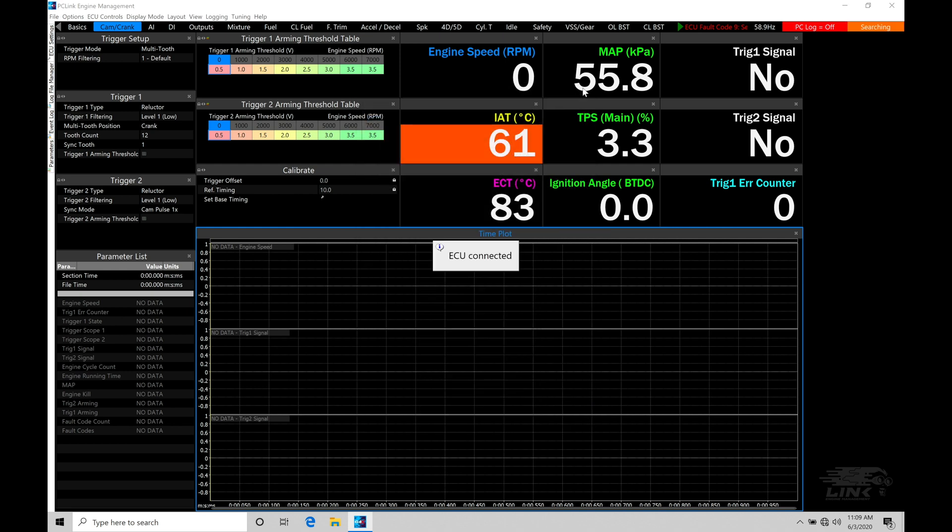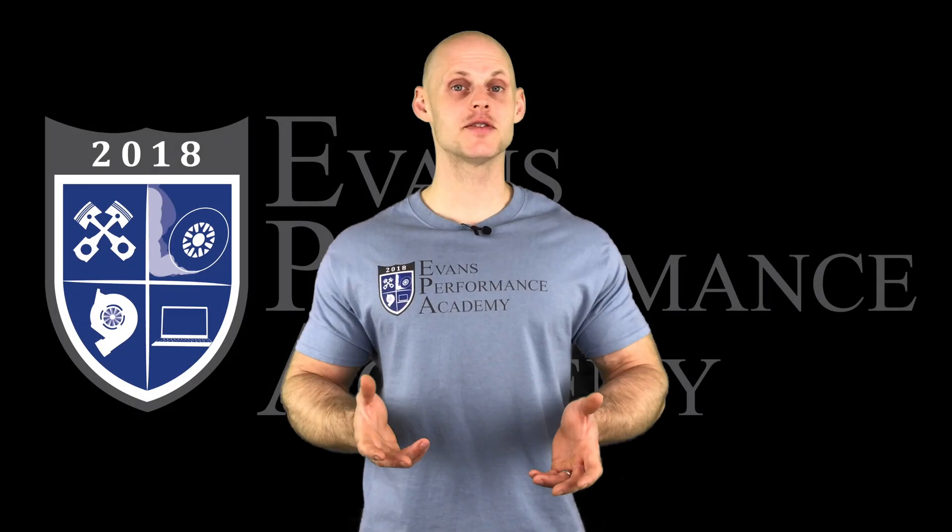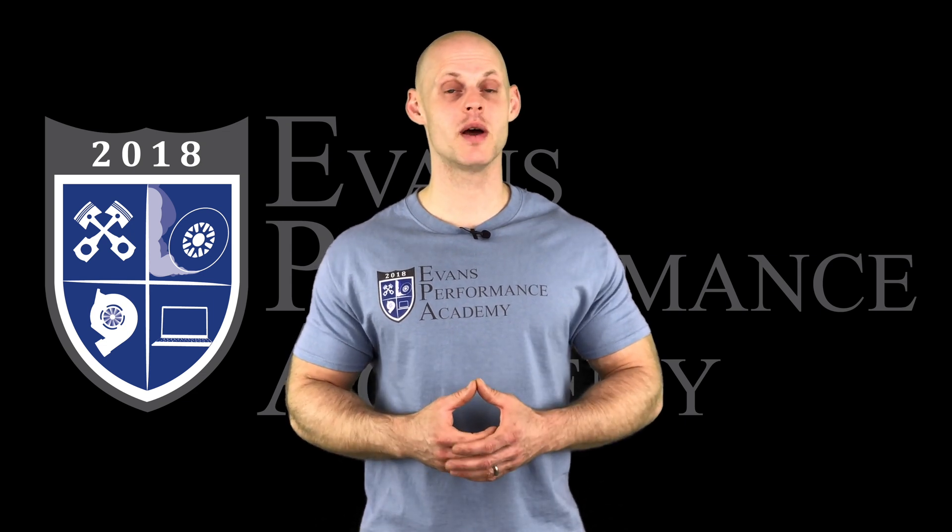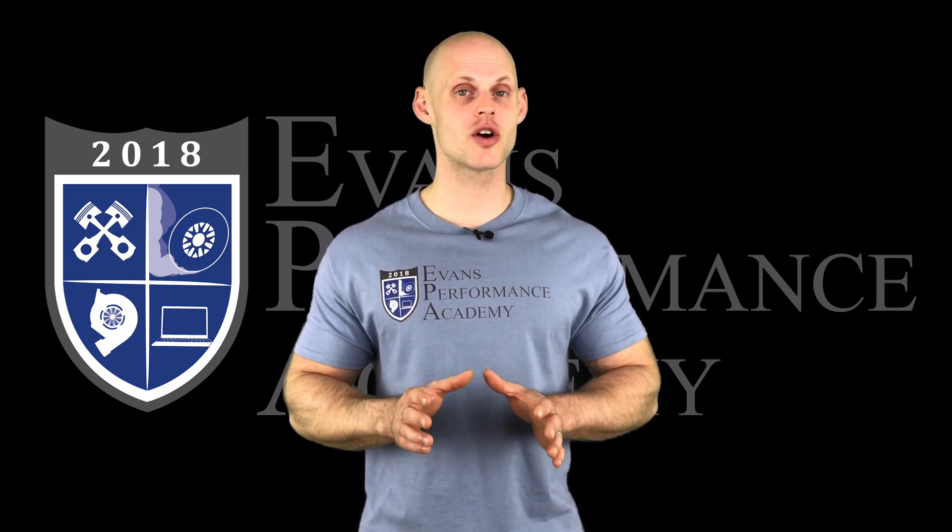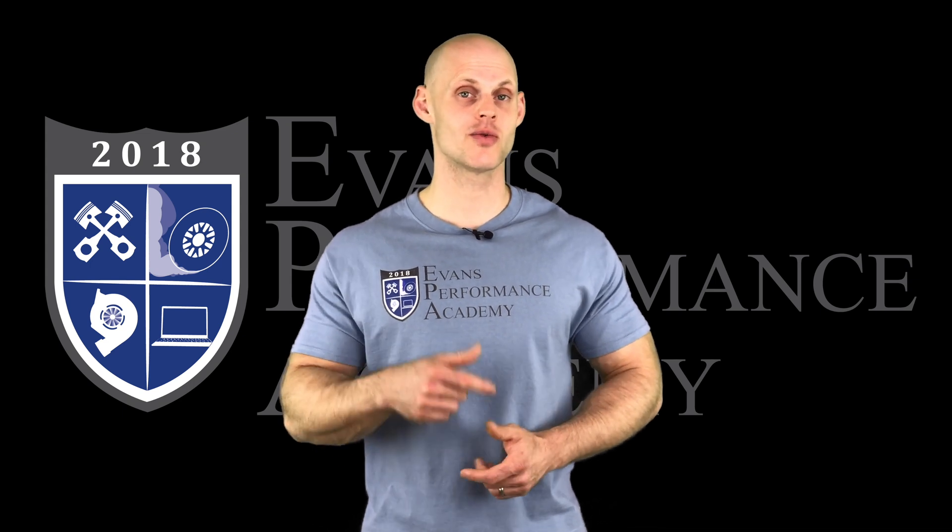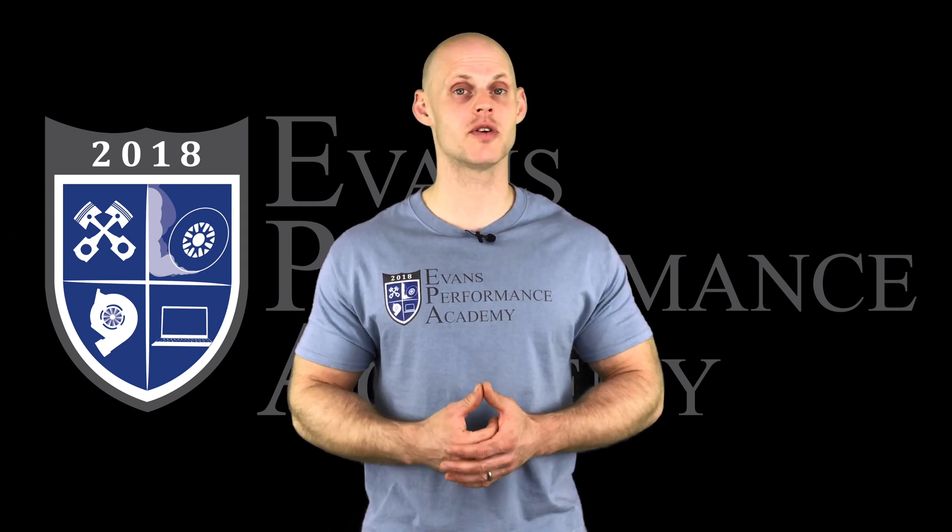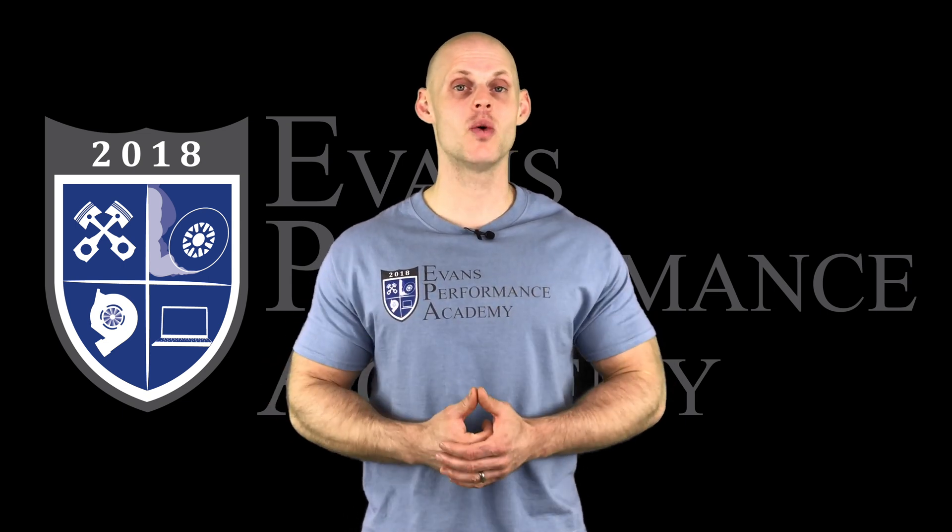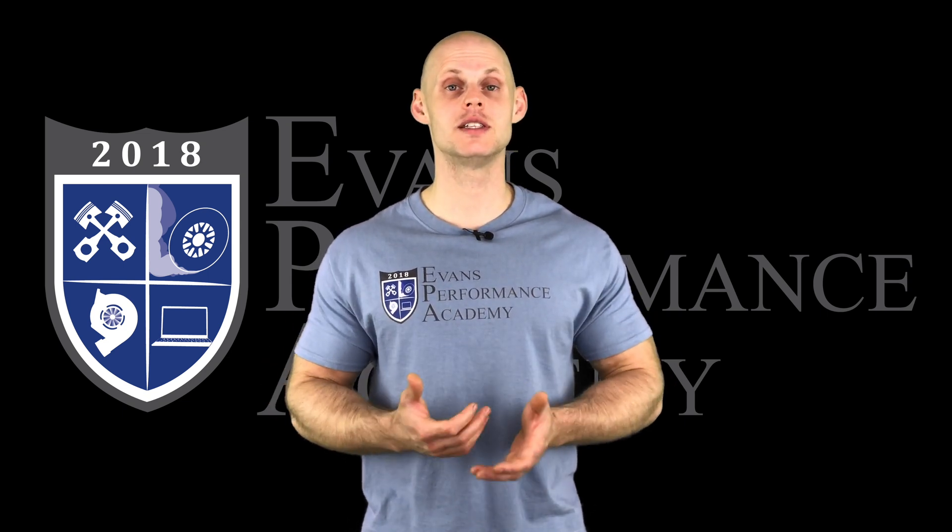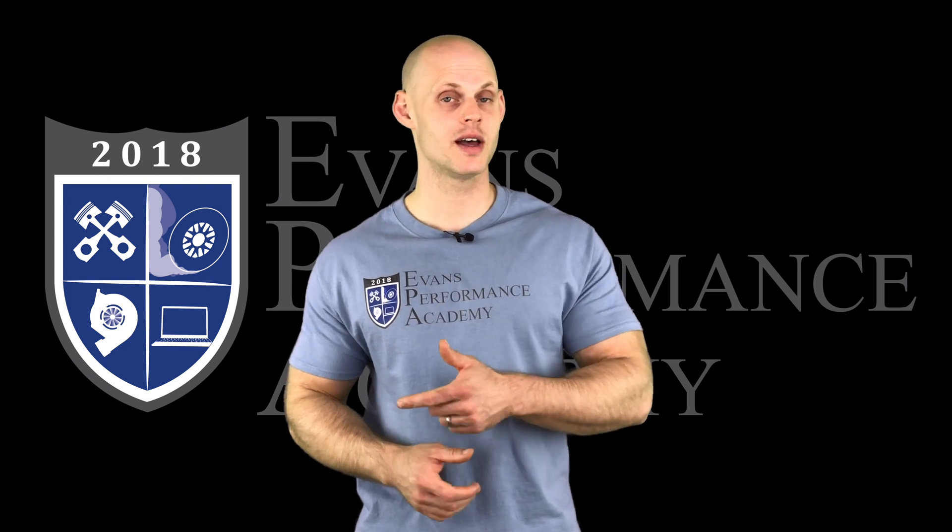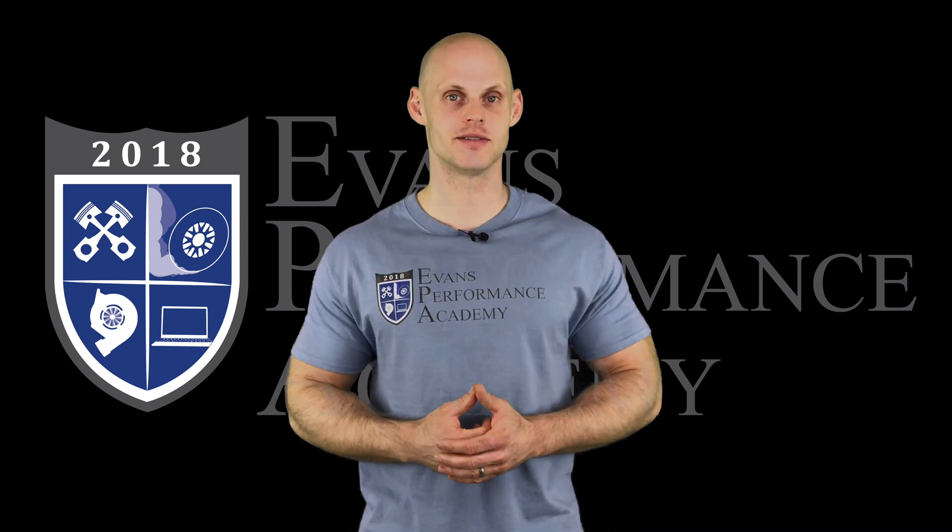Thanks for checking out our teaser clip. If you want to see the rest of this video and more than 500 hours of EFI training we have to offer, make sure you click right here. If you want to check out more teaser clips from this training course, click here. Make sure you subscribe so you don't miss any videos we're releasing on this channel. Thanks for watching, and I'll see you guys later.